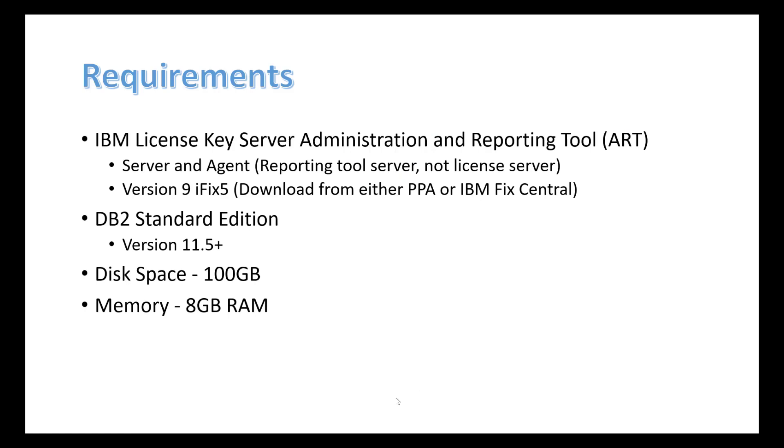First, the version 8.1.6 license server is no longer supported by IBM as of April of 2022, so the next part in this series will be how to install the 9.0 license server. There are a couple of things to keep in mind for this installation. First of all, we're going to be installing version 9 iFix 5 of the License Key Server Administration and Reporting Tool, as well as the agent. We're not going to be installing a license server. We're going to be working with the existing 8.1.6 license server that's being used for an existing JAZ server.